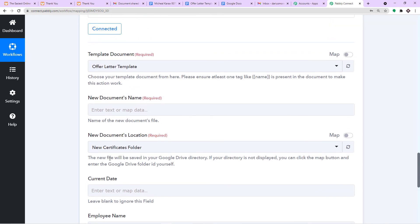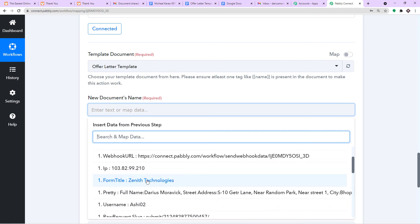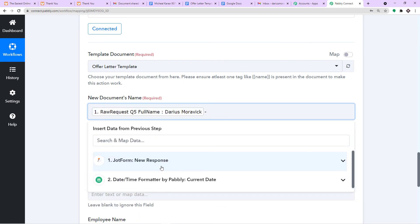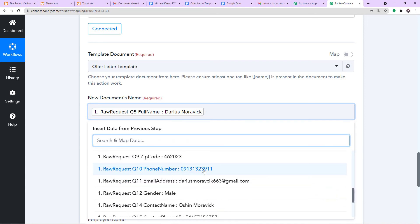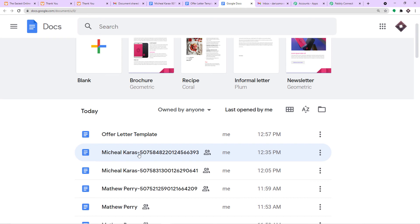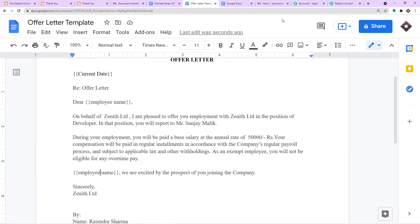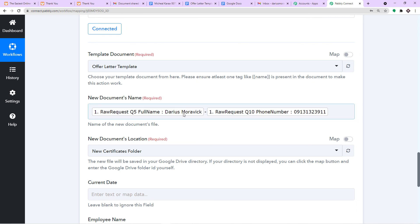Now we need to create a unique offer letter document for this specific person. We have to give the document a unique name — I will use the employee's name plus a dash and their phone number. When a new document is created, it will have a title like 'Darius Morawic dash phone number' — a very unique name. Looking at previous documents in my Google Docs, a document called 'Michael Karras dash some numbers' was created earlier using the same template.